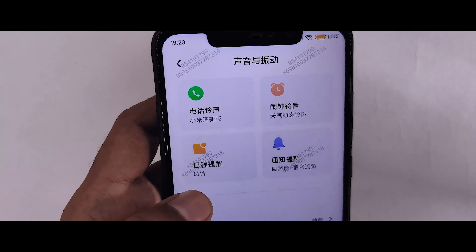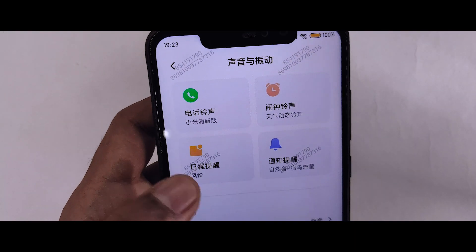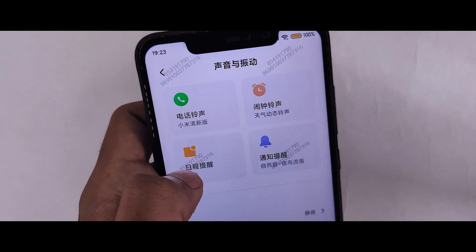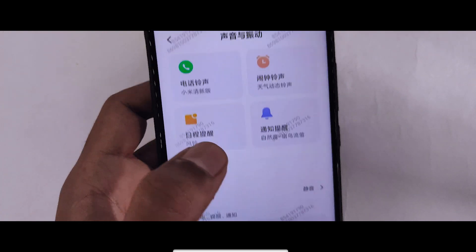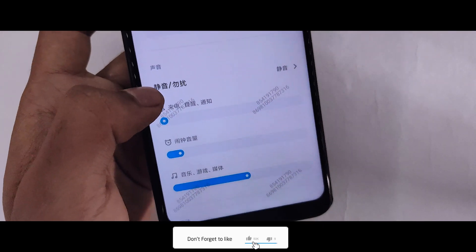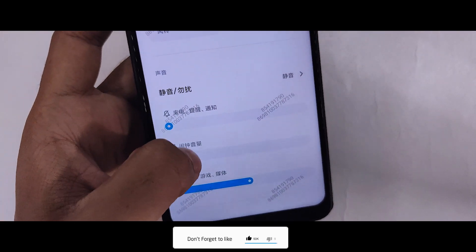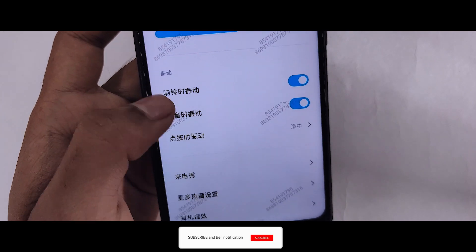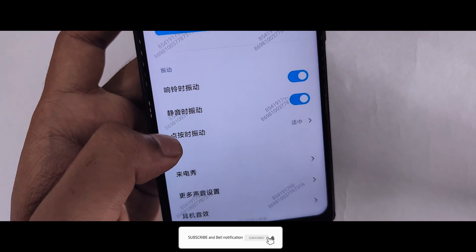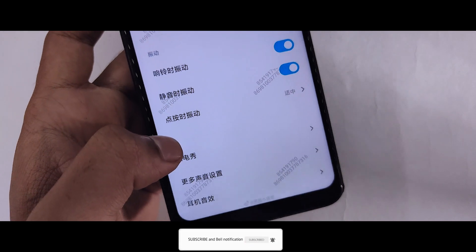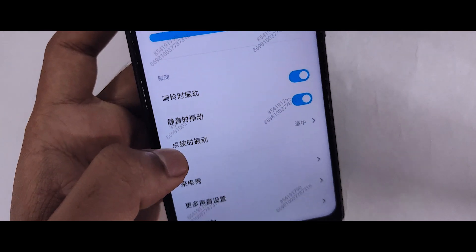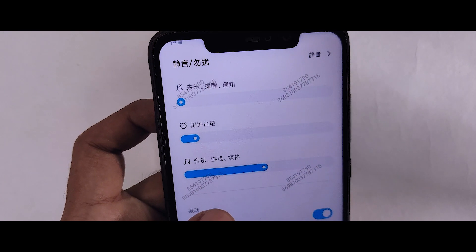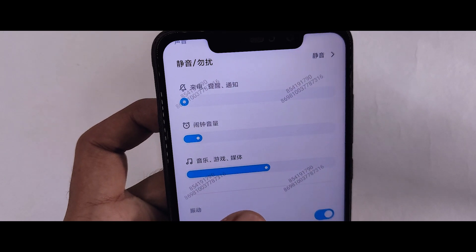You will see the new UI and you can get a lot of options. You can get a lot of customizations. If you go to Settings and then to Sound and Vibration, you can get a new look.